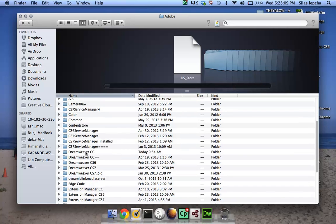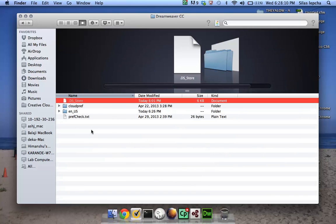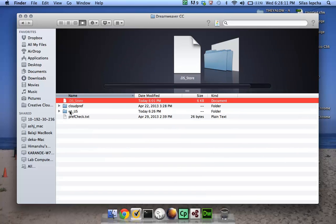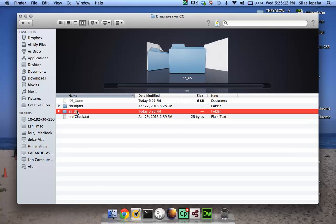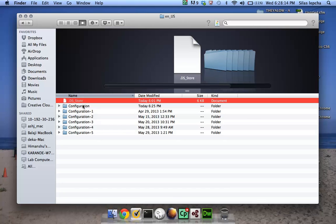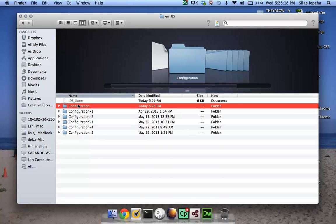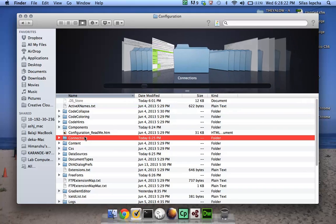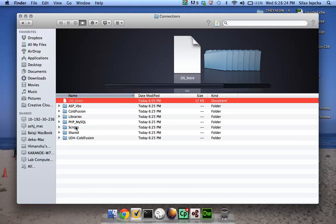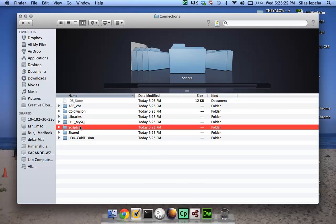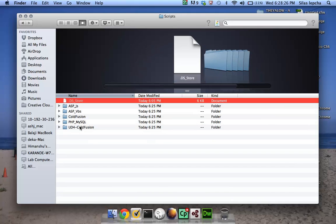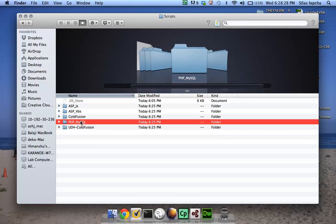Inside that we will go to en_us or whatever language pack you have installed. Go to configuration. Inside configuration, remember the connections portion, and inside that we have scripts. Inside the scripts we have PHP MySQL.